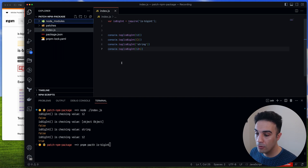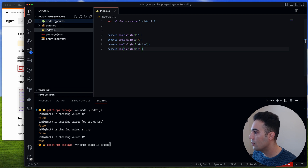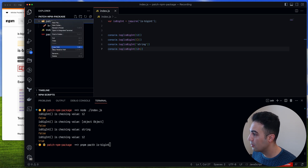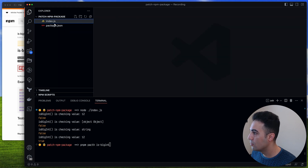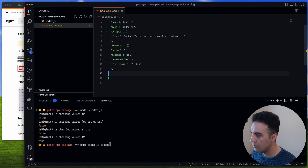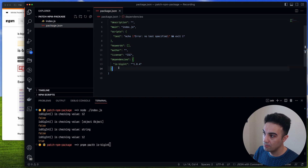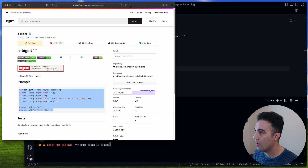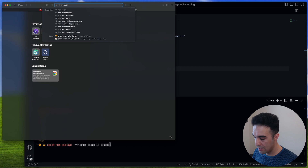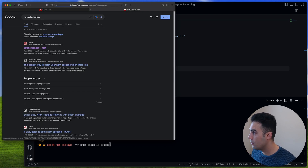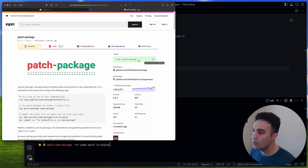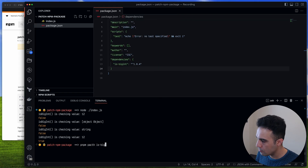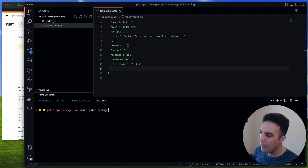Now for npm: the story is a little different. I'll remove node_modules, the pnpm lock file, and the patches directory. If you're going to use npm or yarn you have to do a few more things. You need to install the npm package called patch-package, because npm doesn't have patch support out of the box. Let's install it as a dev dependency.